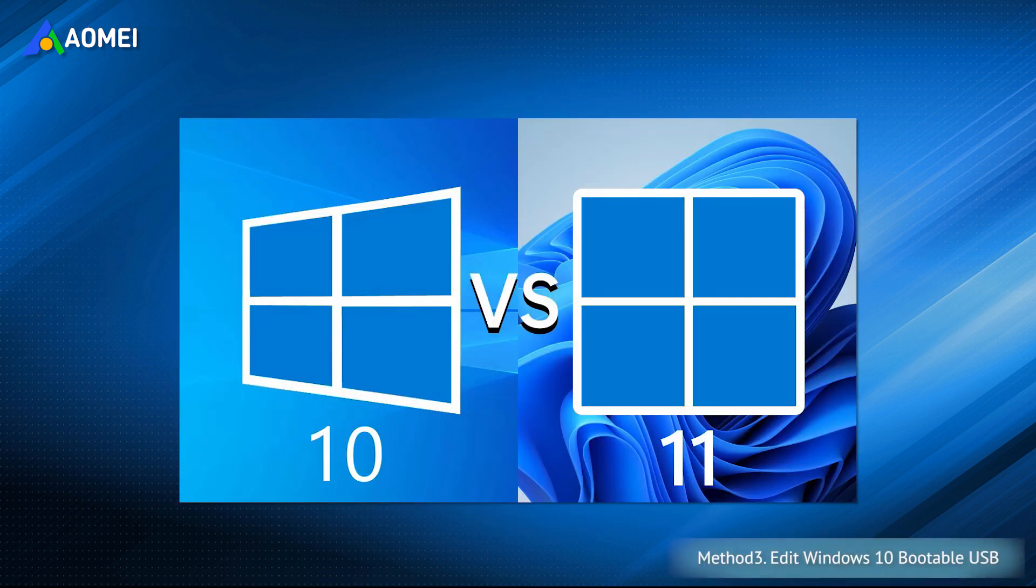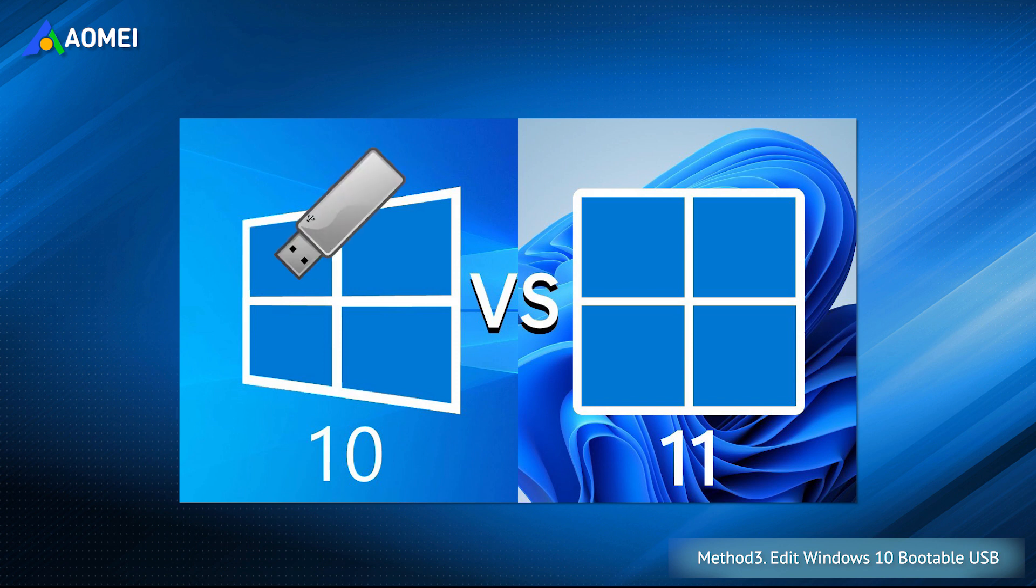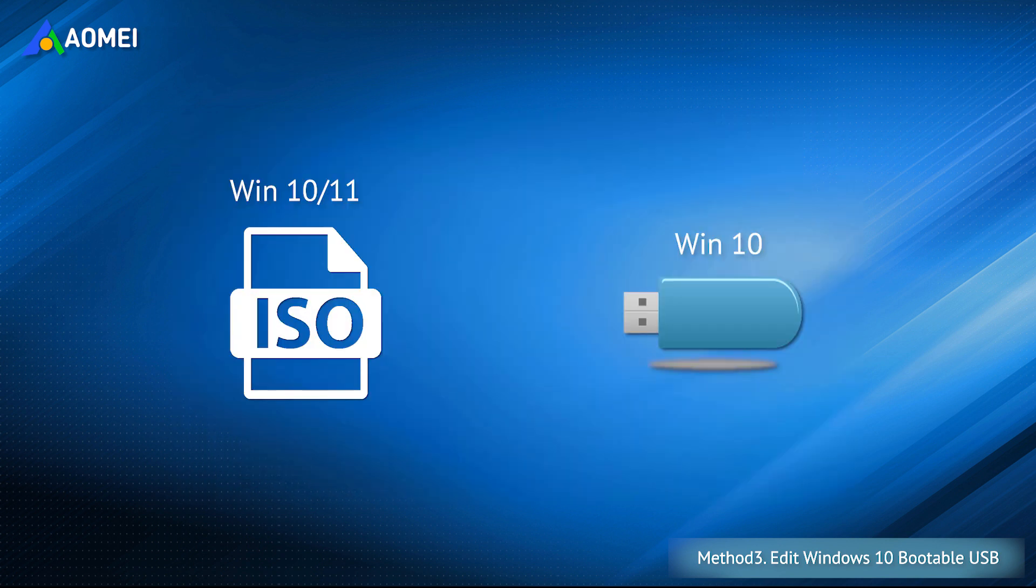The last method is only suitable for current versions of Windows. You will edit the Windows 10 bootable USB drive and install Windows 11 on unsupported PC. The installer will think it's installing Windows 10 and check for the same requirements. Please prepare Windows 10 and 11 ISO files and create a bootable USB for Windows 10 with the media creation tool.